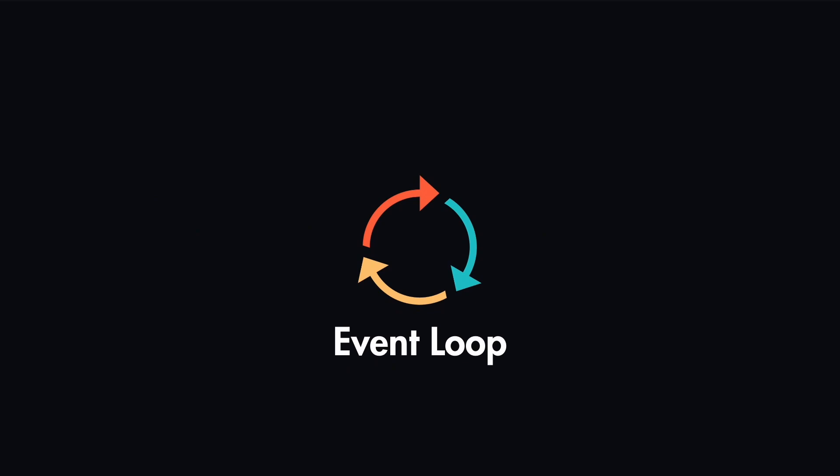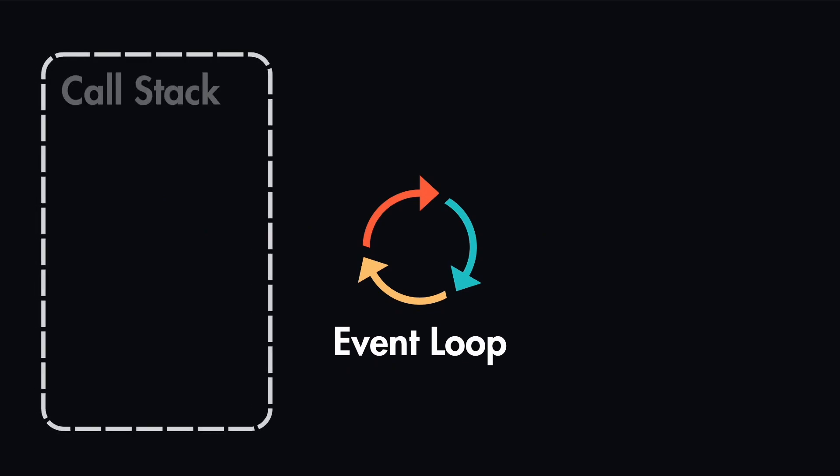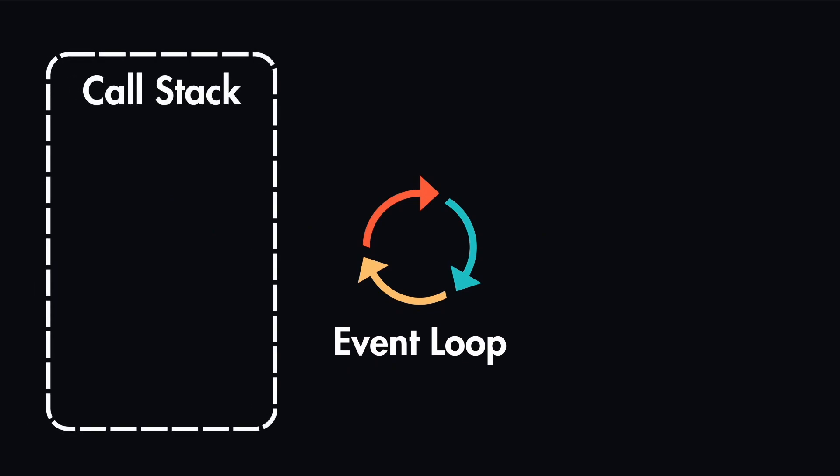When we invoke functions in JavaScript, we have this thing called call stack, which is where JavaScript keeps track of the execution of functions. And it can only process one function at a time. If you're familiar with queues, this is a last in first out queue, meaning the last function that came in will be the first function to be executed.